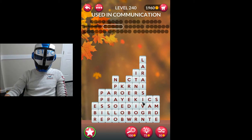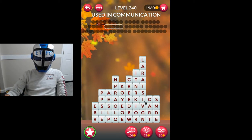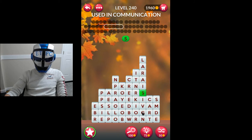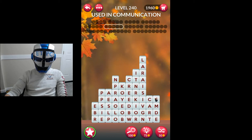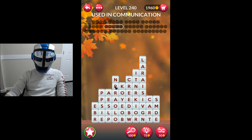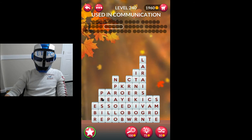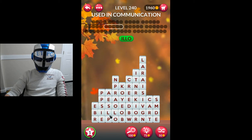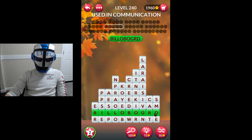Welcome back to Word Stacks. I am playing level 240 — 'used in communication.' What do you use to communicate? Well, sign is one. Okay, billboard would be one I guess.